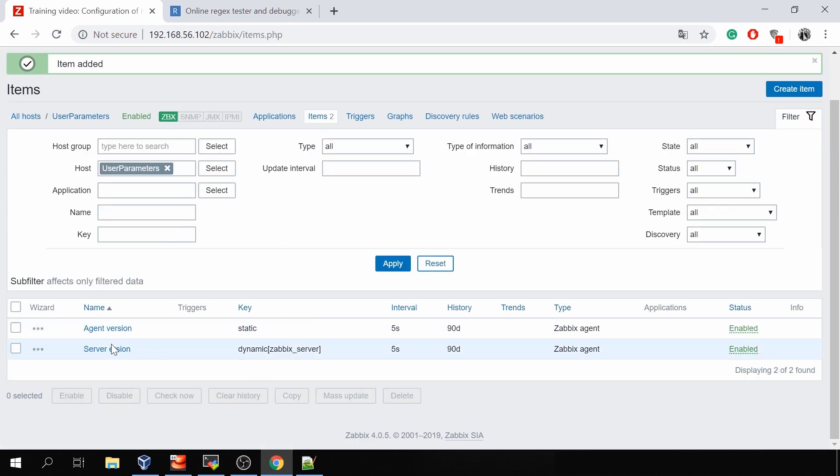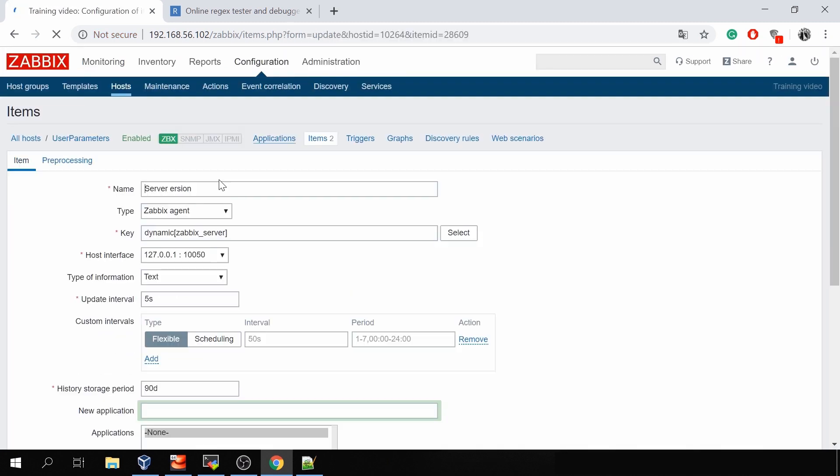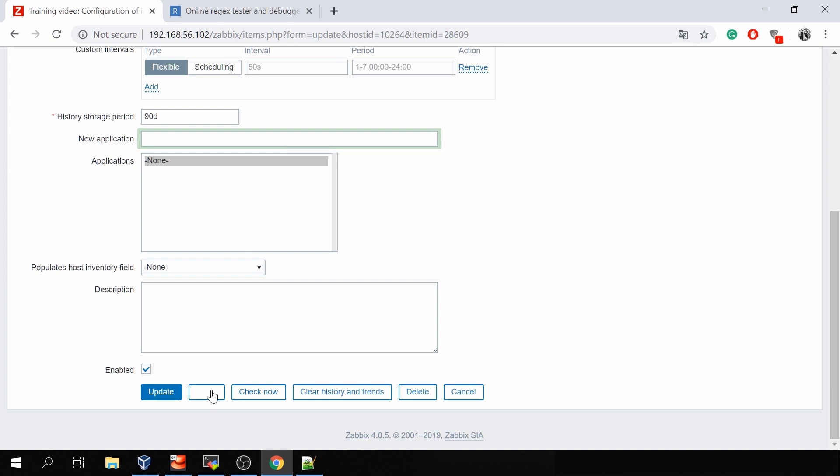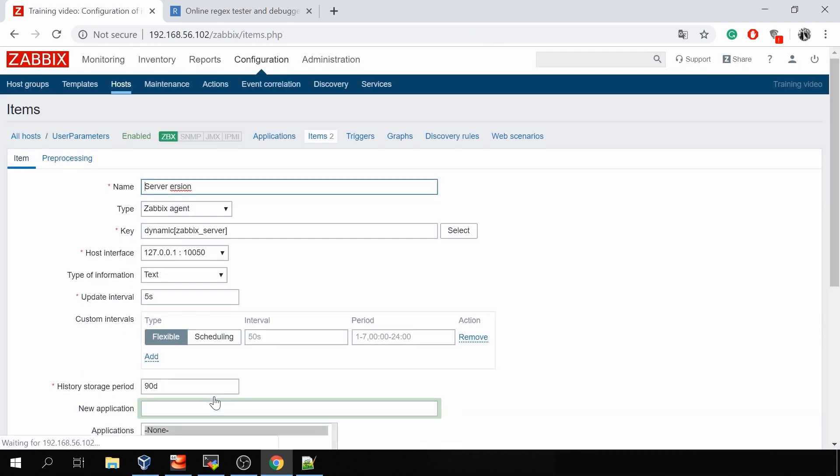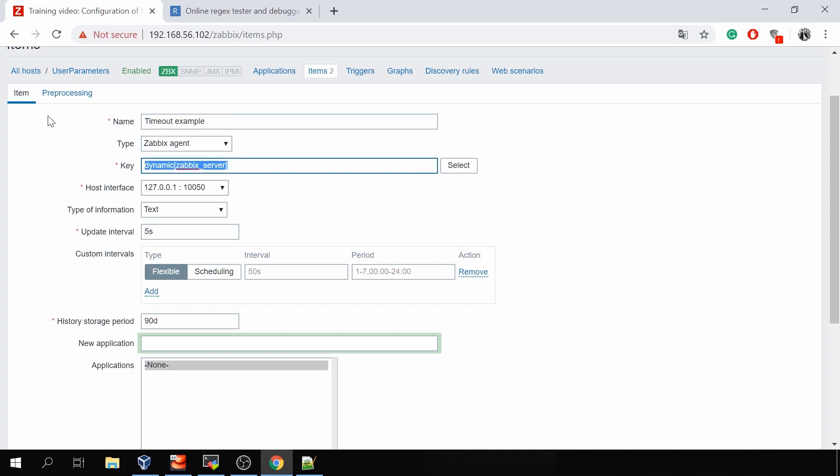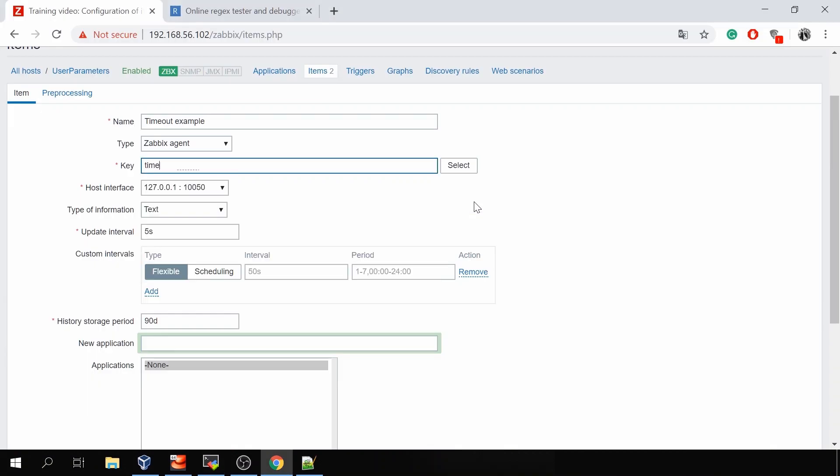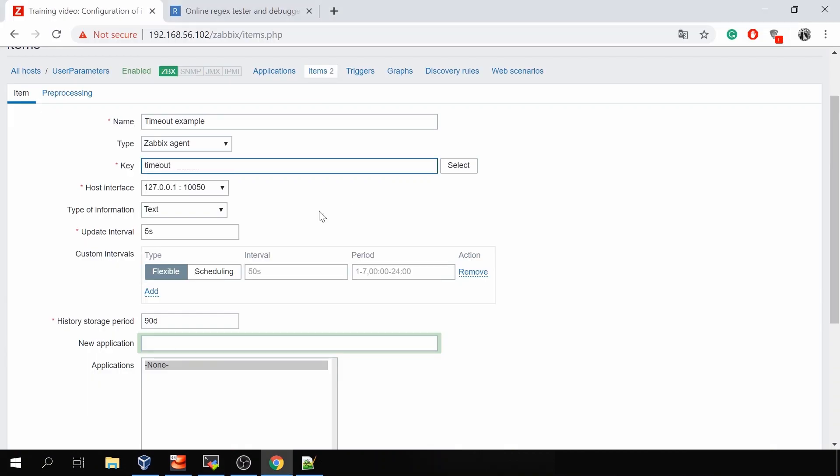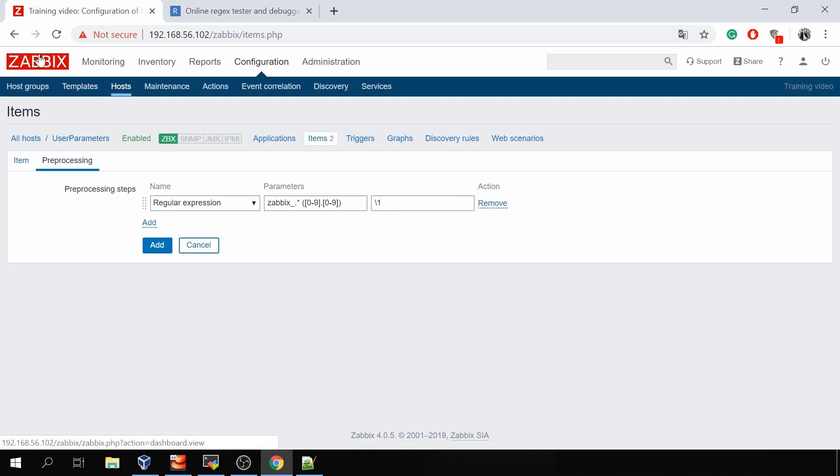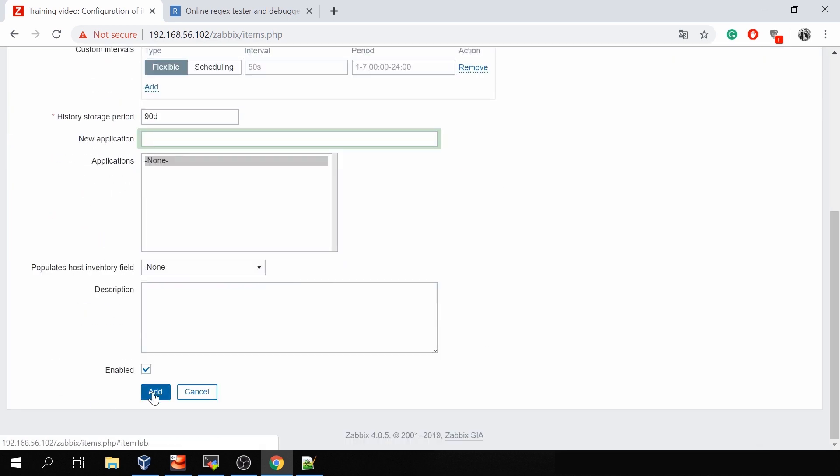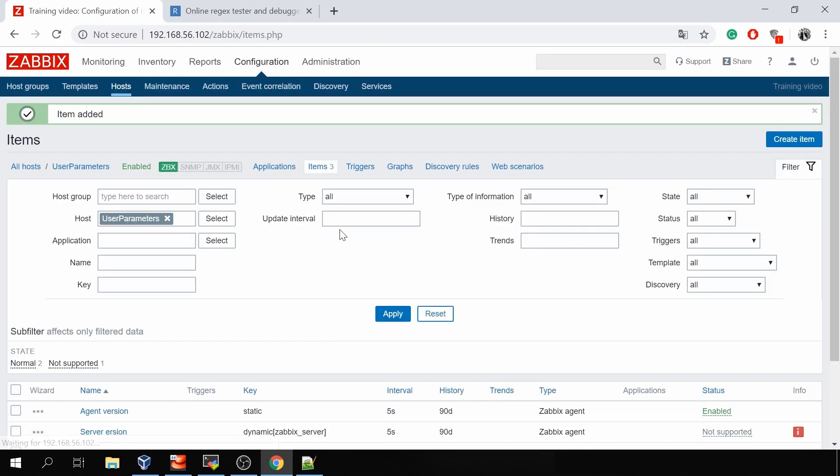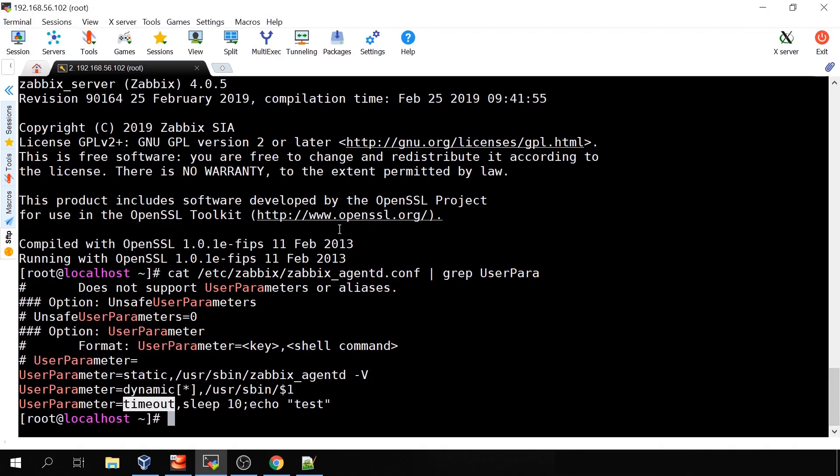And then the last one. Again click clone. There was a typo the version with whatever. Timeout example Zabbix agent and the key is from our last user parameter the timeout. So click timeout and the pre-processing won't actually matter here. You'll see why. I'll just add it. Same five seconds update interval.